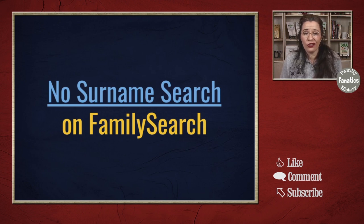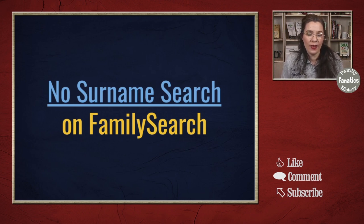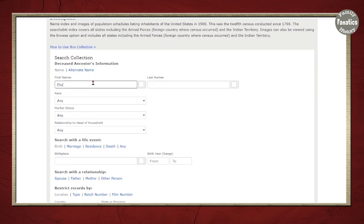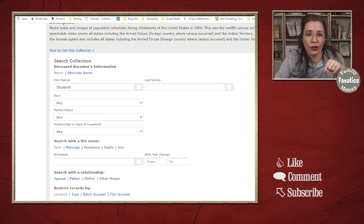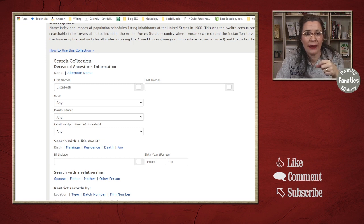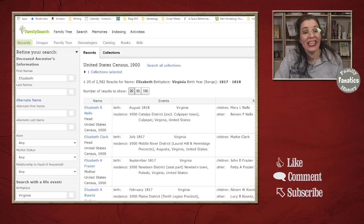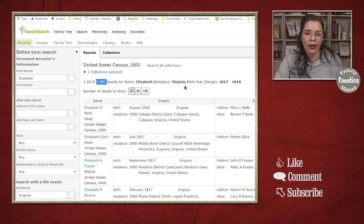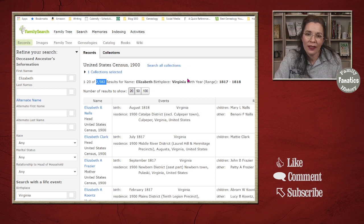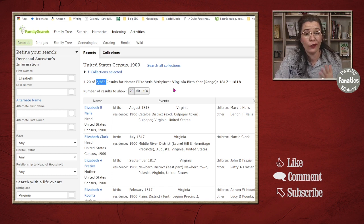This next strategy takes a lot of time, but if you're trying to leave no stone unturned it may pay off. It means searching without a surname — a no-surname search — so unlike the no-name search, this is a search with at least a first name. I'm going to type in 'Elizabeth.' What's really great is you don't always have to put a wildcard; FamilySearch does fuzzy searches and also picks up common nicknames like Lizzie. I typed in a birthplace of Virginia and birth year of 1817 to 1818, then clicked search.